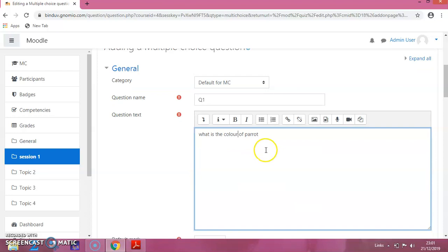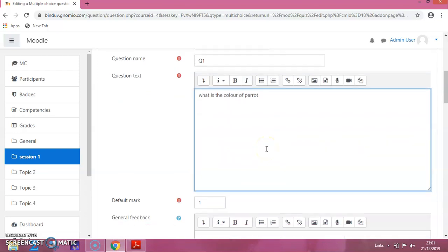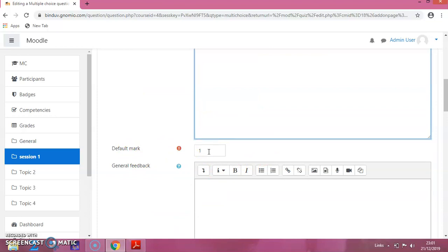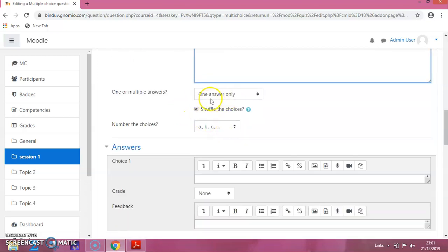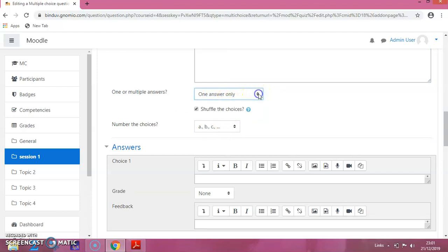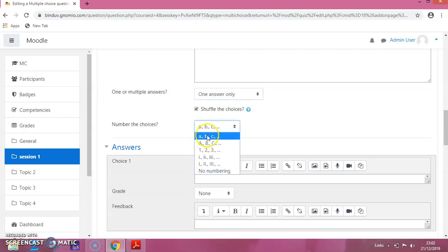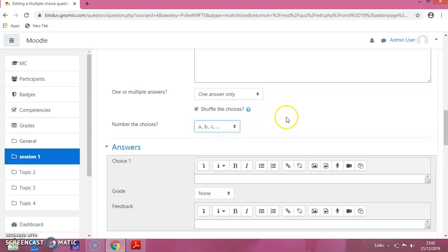The default mark is 1. For the feedback, if you want to provide a clue or hint, you can enter it in this box. I am not providing anything right now. Here you can choose one answer or multiple answers — I am choosing only one answer. Shuffle the choices is already selected. For number of choices, I am choosing the default value ABC numbering.